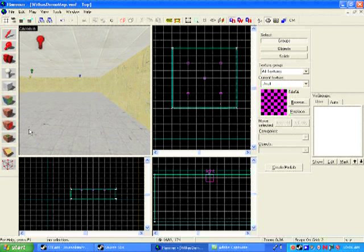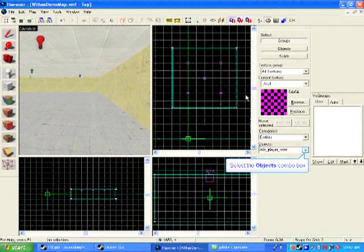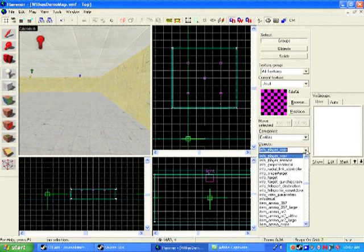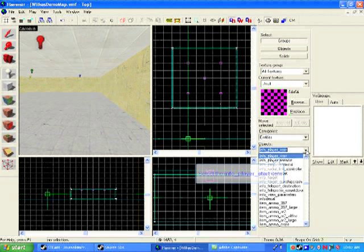It's a very simple step. Just go to your Entity tool, select that, go to your drop-down menu on your entities, and you'll notice if you were to go up from light, you're going to go to an Info, Player Start.